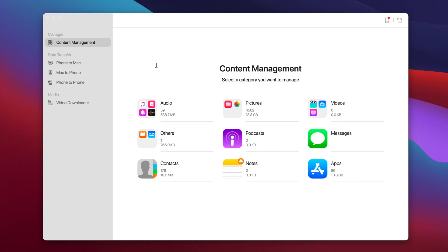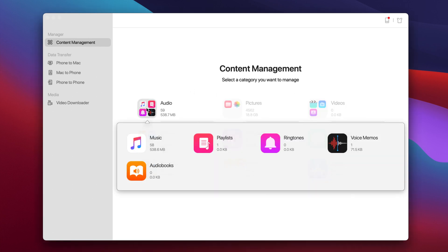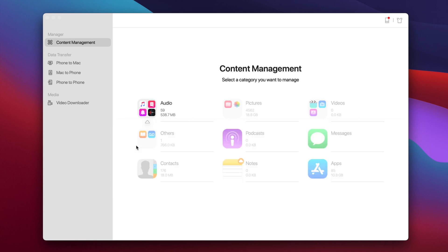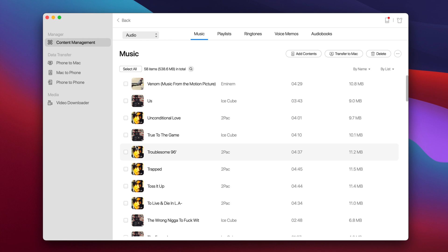So first of all we're taking a look at the content manager feature. Right here we have all the different contents that you have on your device, from the audio to the pictures to the videos, podcasts, notes, contacts, even the apps. So let's go ahead and try one here. Let's go into the audio. So here we have our voice memos, our playlists, audiobooks, and music as well.